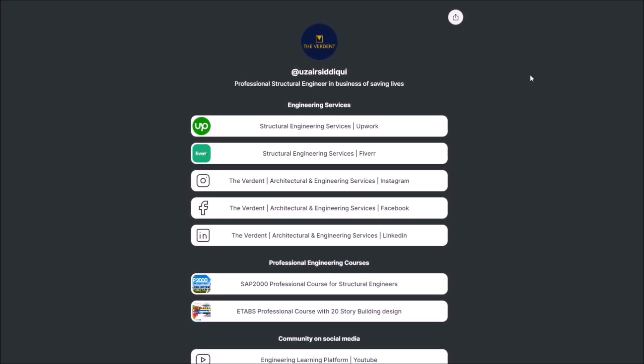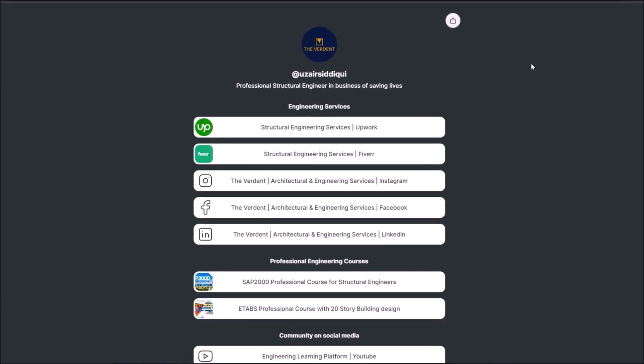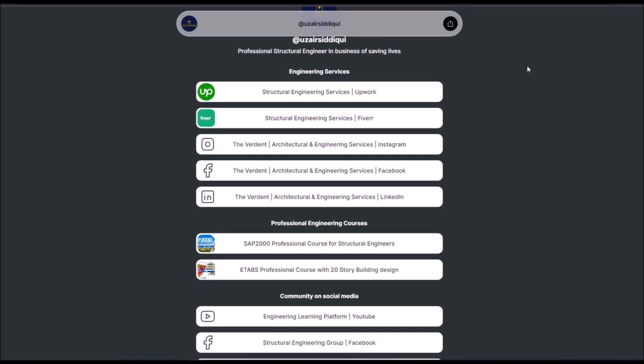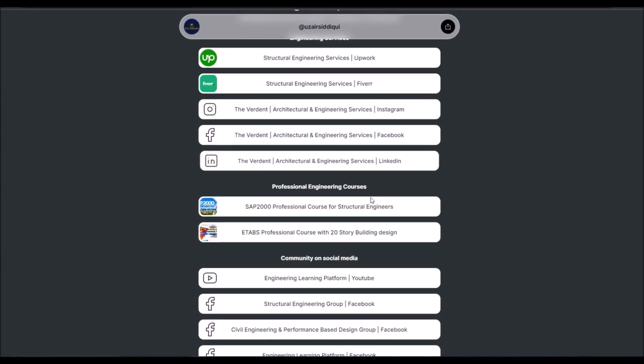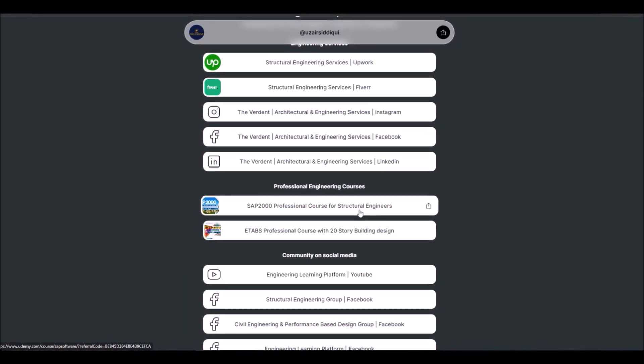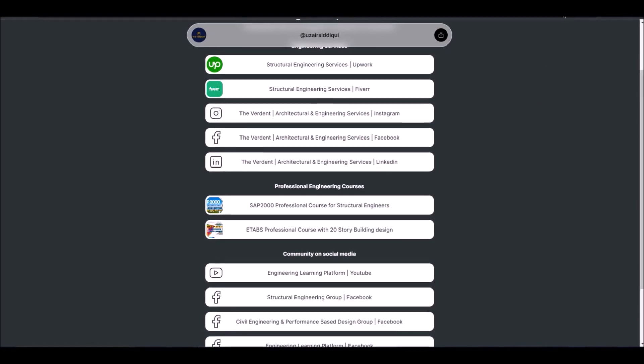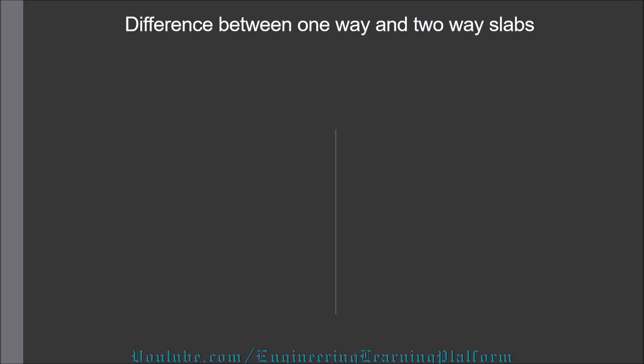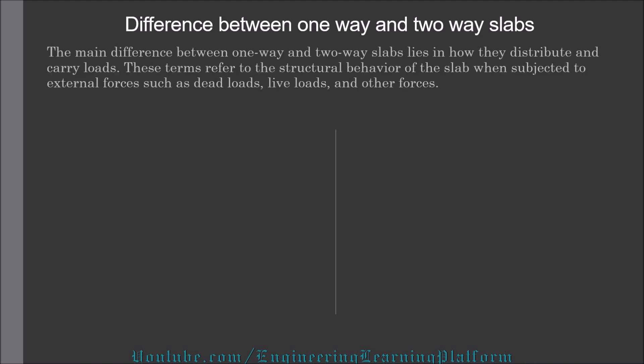If you are also looking for professional certified structural engineering services or courses, then don't forget to check the link in the description of this video. In this video we will learn the difference between one-way and two-way slabs.